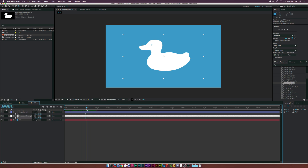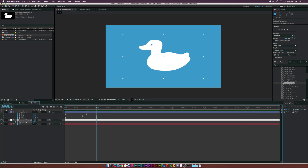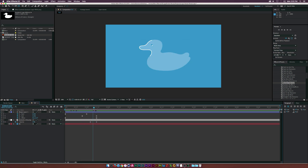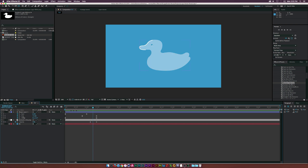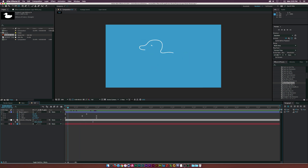Hit T on the keyboard to bring up Opacity, and hit U to bring up all keyframes on the shape layer. We want our logo to be revealed right where the stroke finishes, so click a keyframe for Opacity, move forward in time a bit, and set Opacity to zero percent. Now we have our full stroke and then the logo reveals on. Maybe scale the logo down to around 68 or 69 percent — that looks good.